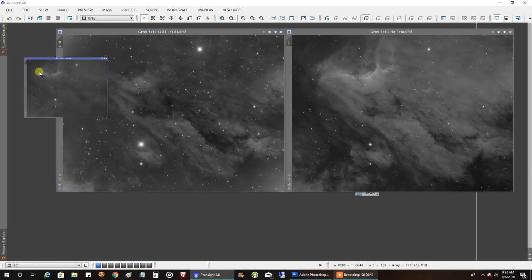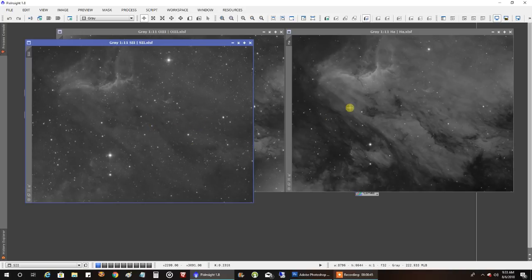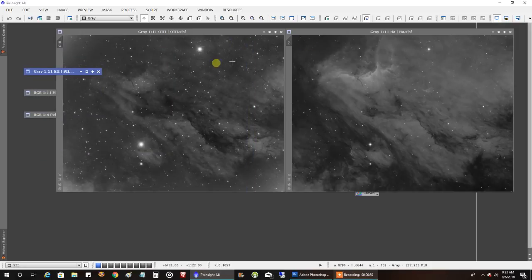And this is what my sulfur looks like. I didn't want any background extraction on the HA or the sulfur. Only the oxygen. It needed it.